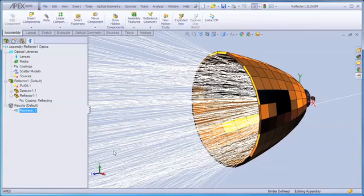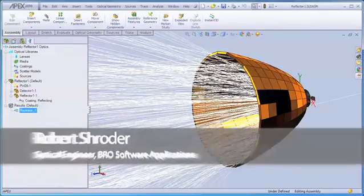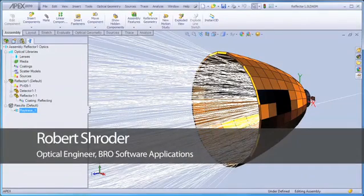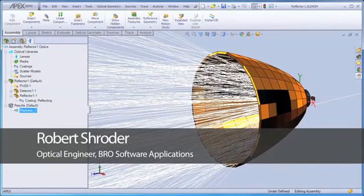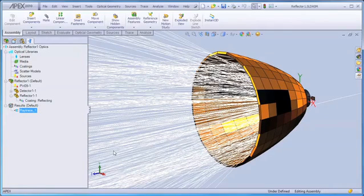We've now created our optical system geometry, we have created and inserted an LED, and we've traced rays. We're now ready to analyze our system, which is the fourth and final step in the APEX workflow.